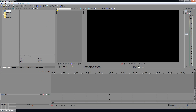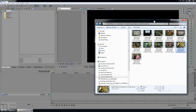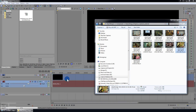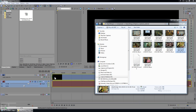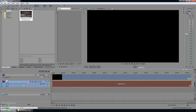For importing media I like to use the drag and drop method. I just grabbed my video, pulled it into the timeline of Sony Vegas and you can see it has a little outline of the video and audio track — it will automatically create both of these.